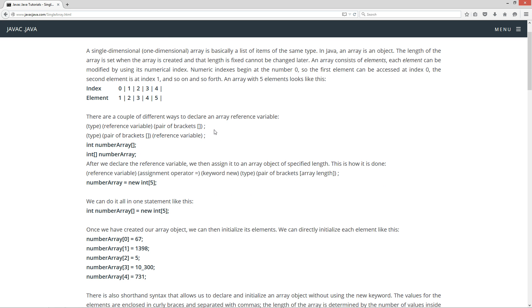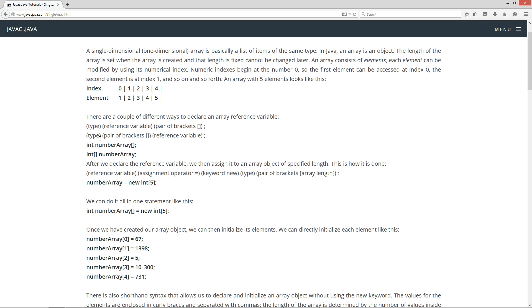There are a couple of different ways to declare an array reference variable. You've got your type or data type, then your reference variable name, then a pair of brackets and a semicolon. The other way is to have a type or data type, a pair of brackets right after that, then a space, then the reference variable name, and then the semicolon.